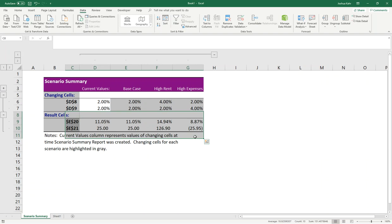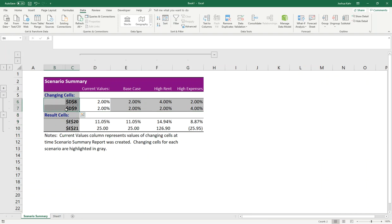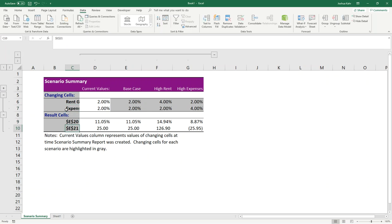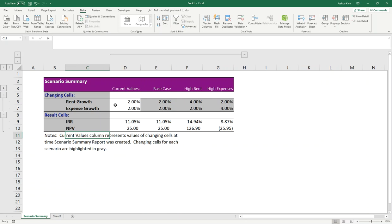Probably the biggest complaint I get about this tool is someone will say, well, wait a moment. I don't want to call it D8 and D9. I want to name the cells using Name Manager. While I personally am not a big fan of Name Manager, if you choose to use Name Manager, and you could, then when you did this and you ran this tool, instead of it saying D8 and D9, it would have the names of what those cells were. Or if you want, you can always just go here and type it, and you can be like, hey, this is rent growth, and this is expense growth, IRR, NPV. You know, you can format it and make it pretty if that makes you happy.